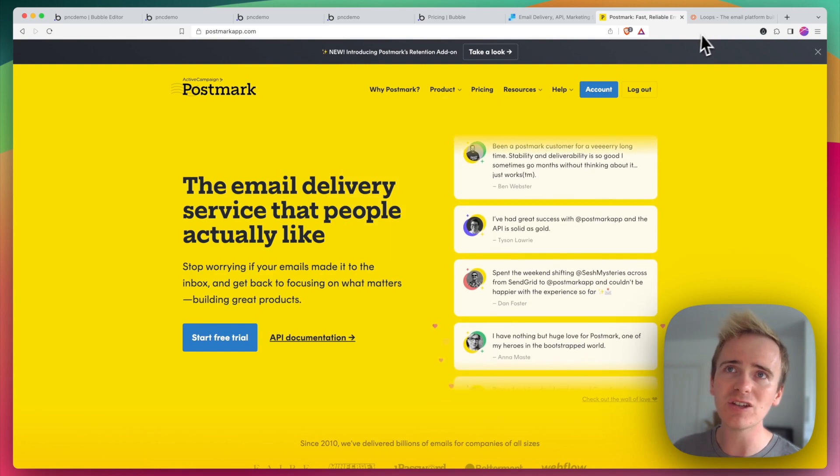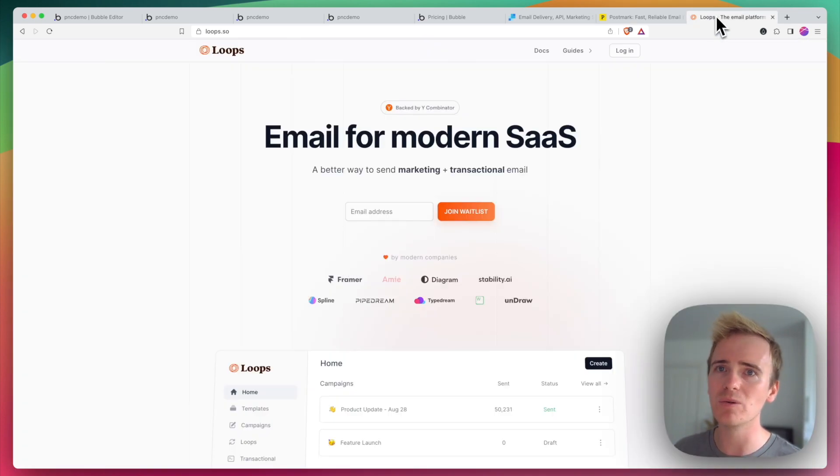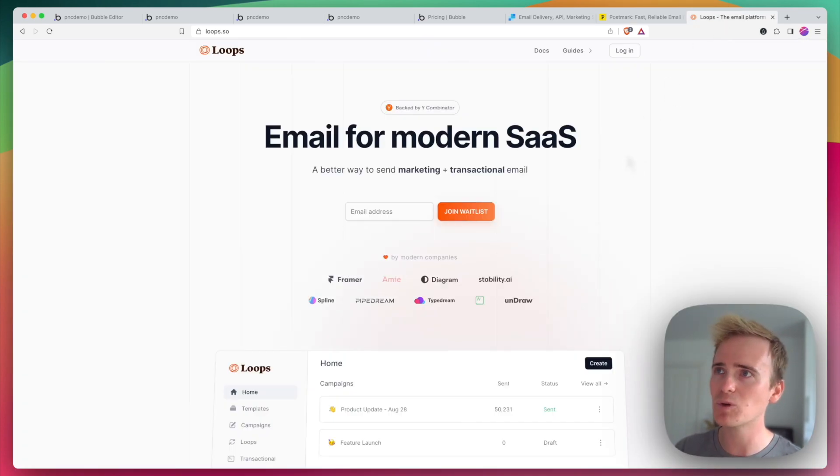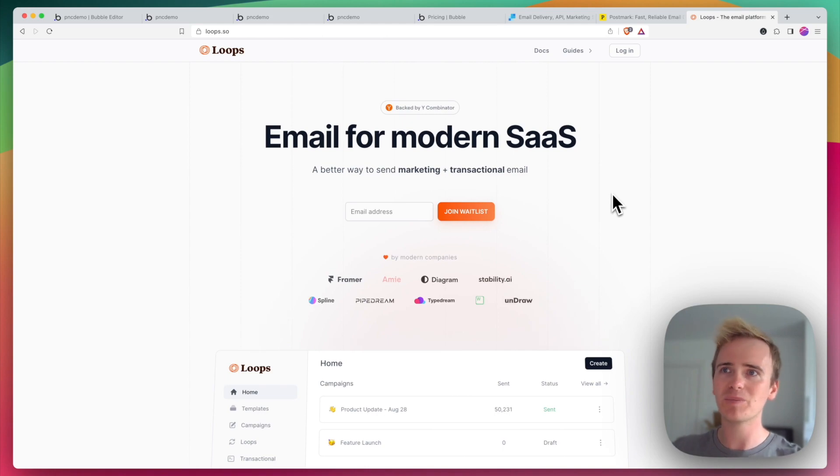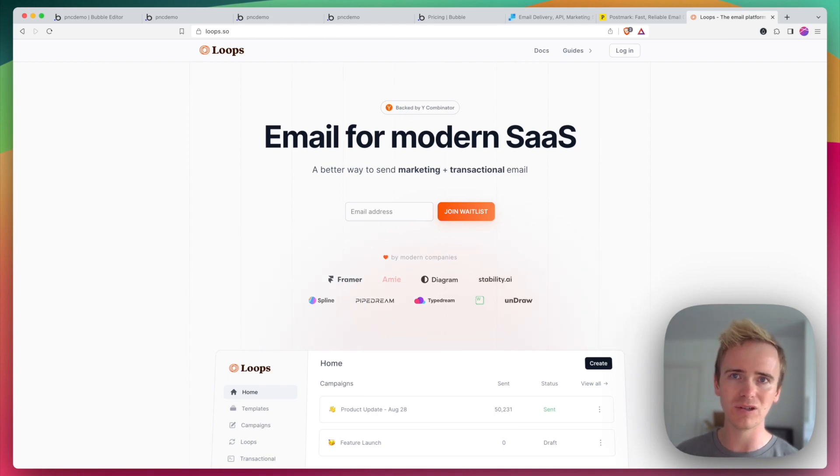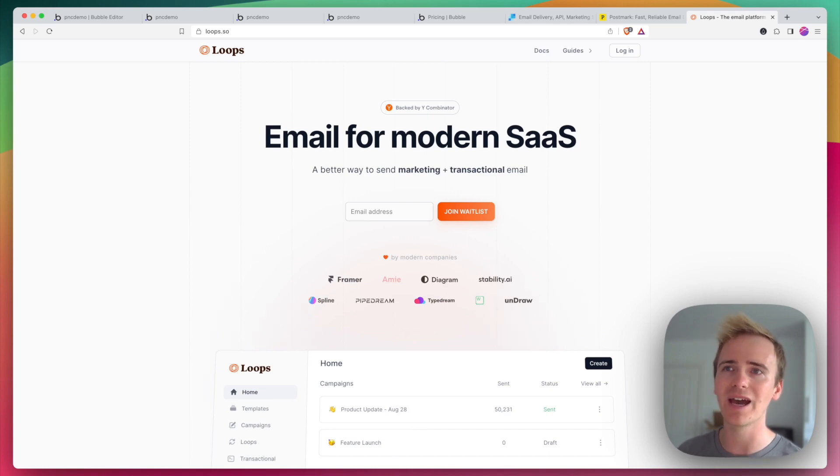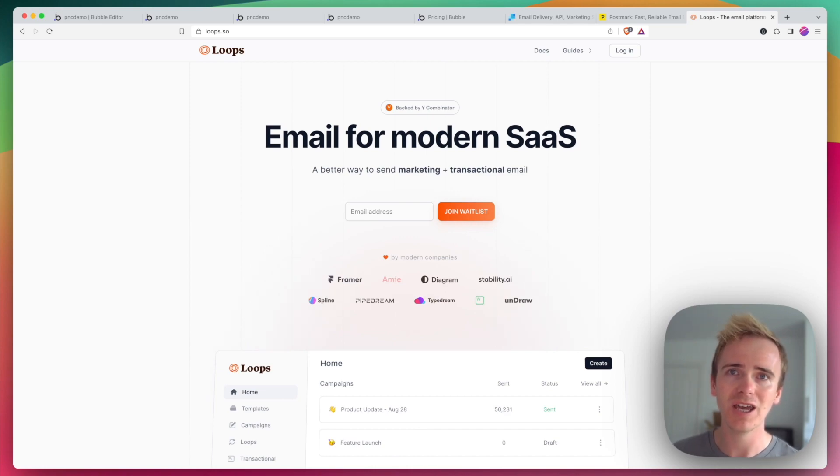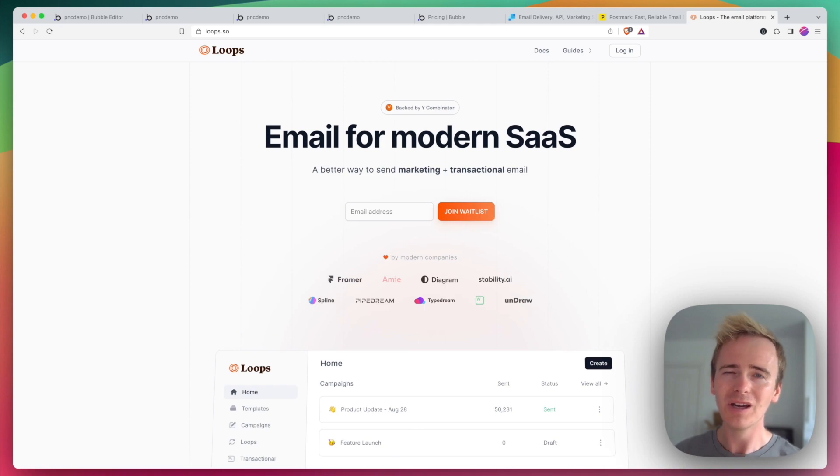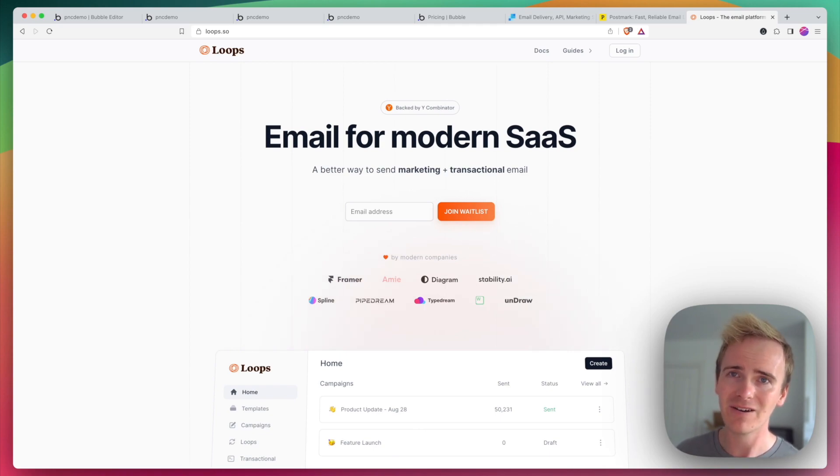But there's a new arrival too, and we've got a video we've just released on them called Loops. Loops has positioned themselves as the all-in-one solution in a very simple way for modern SaaS. You've got marketing and transactional emails combined in one tool. So are you thinking of transactional emails now? Make sure you do!